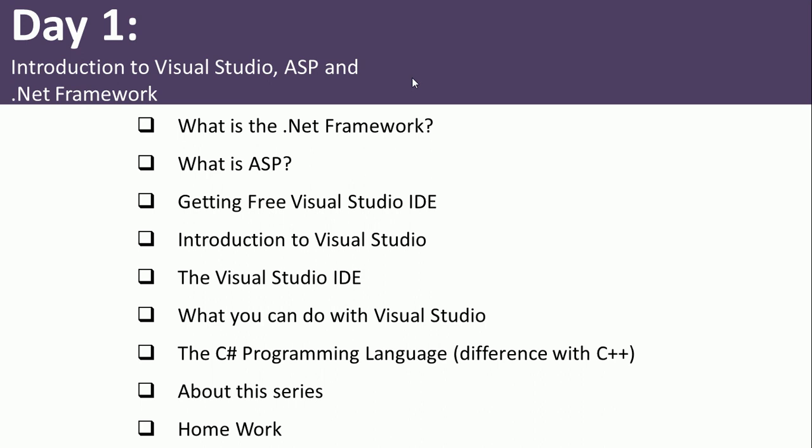The .NET framework is a framework that helps you run an application in every operating system. The equivalent of .NET framework in Java is called the Java Virtual Machine, and .NET framework is the Microsoft equivalent of the same thing.